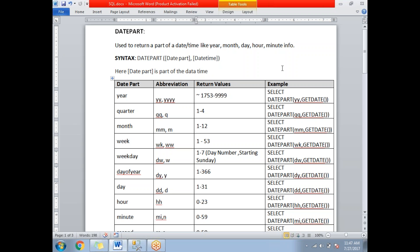DATEPART is used to return a particular part of a date or time. If you want to get the year, month, day, hour, minute, week, weekday, day of year, or even nanoseconds, you can get it with the help of the DATEPART function in SQL Server 2012.